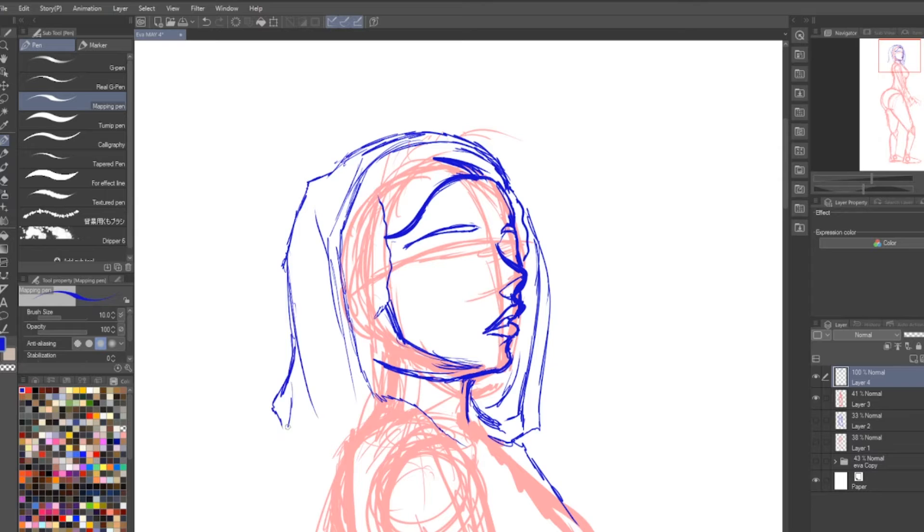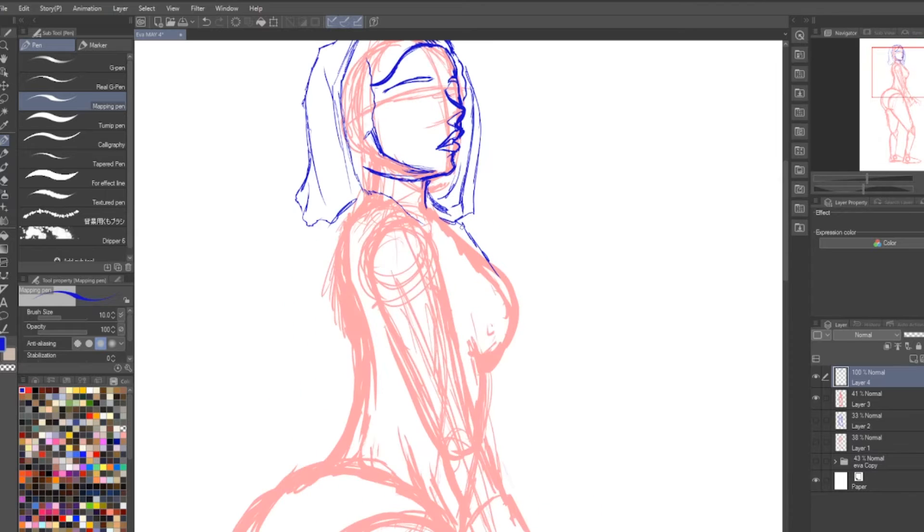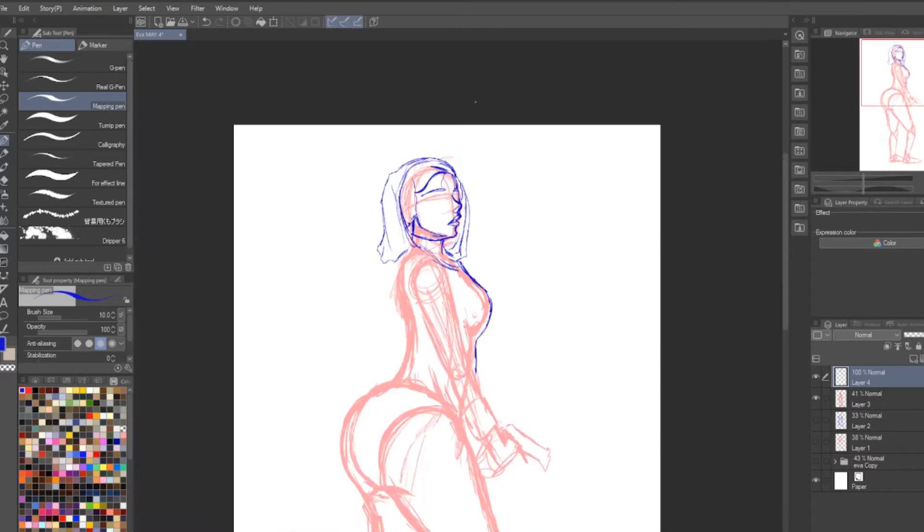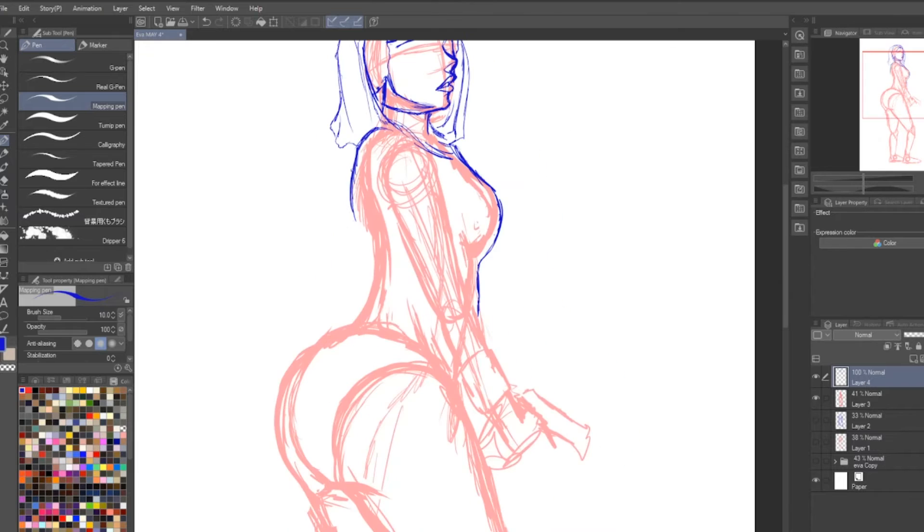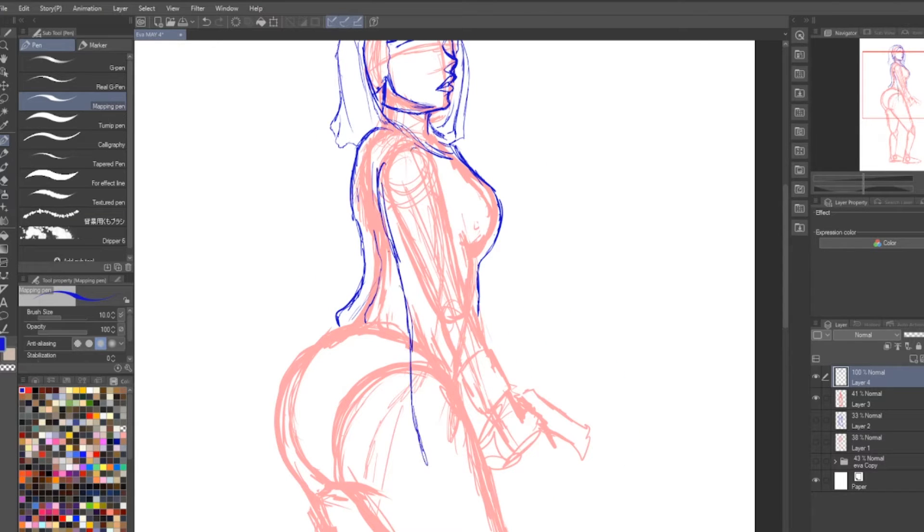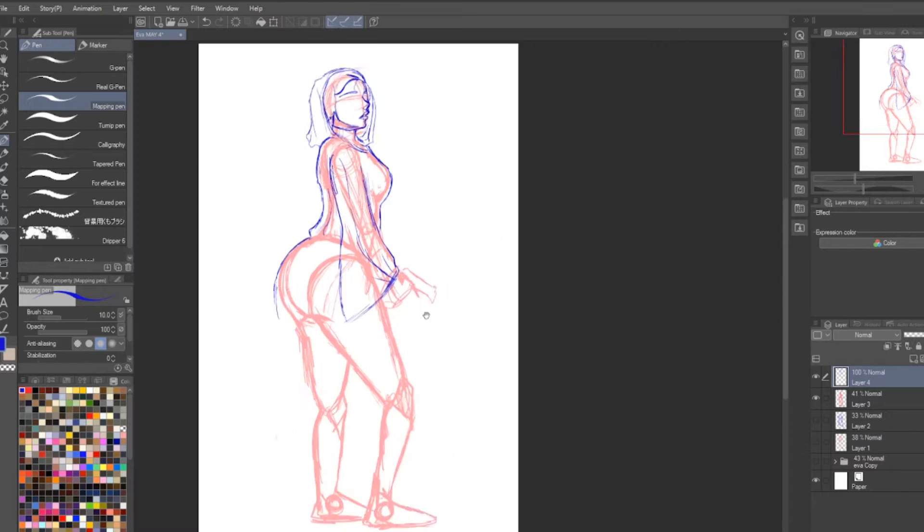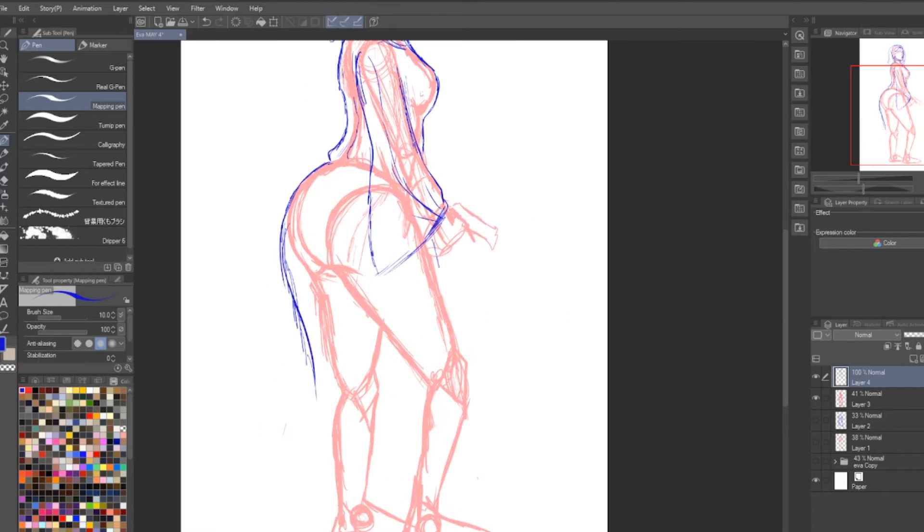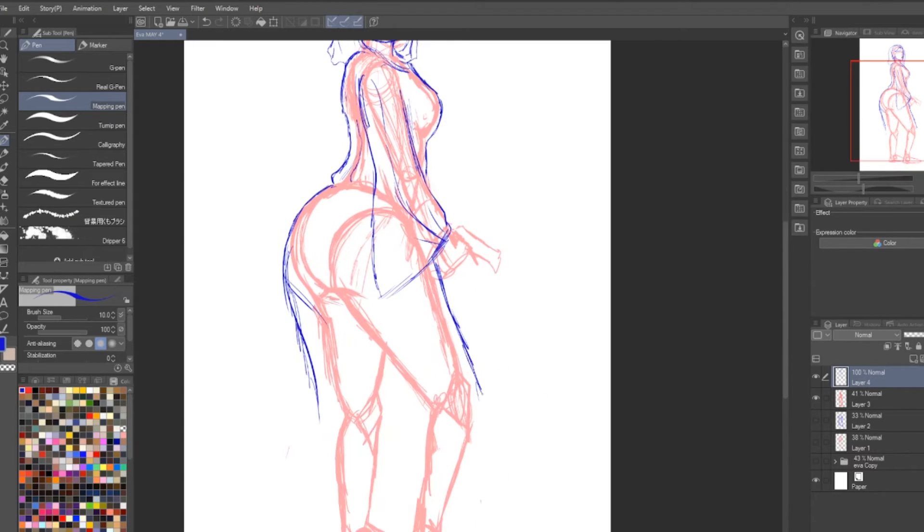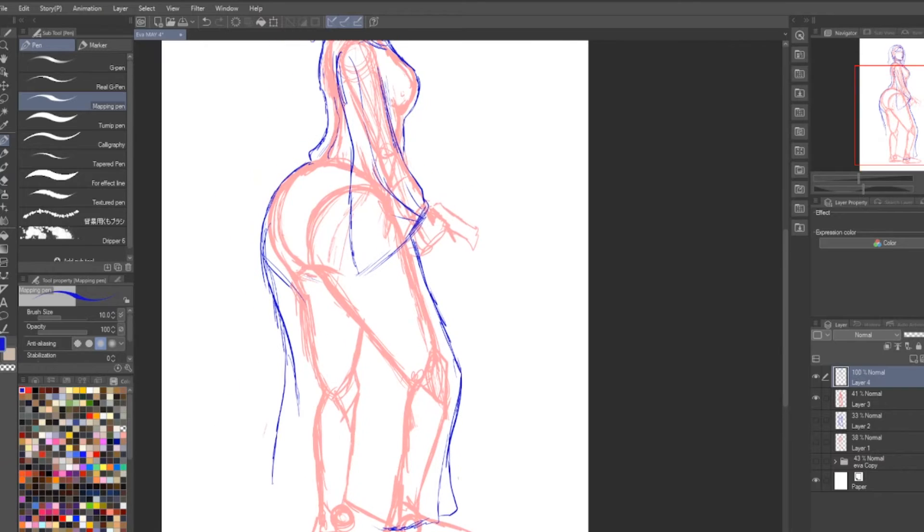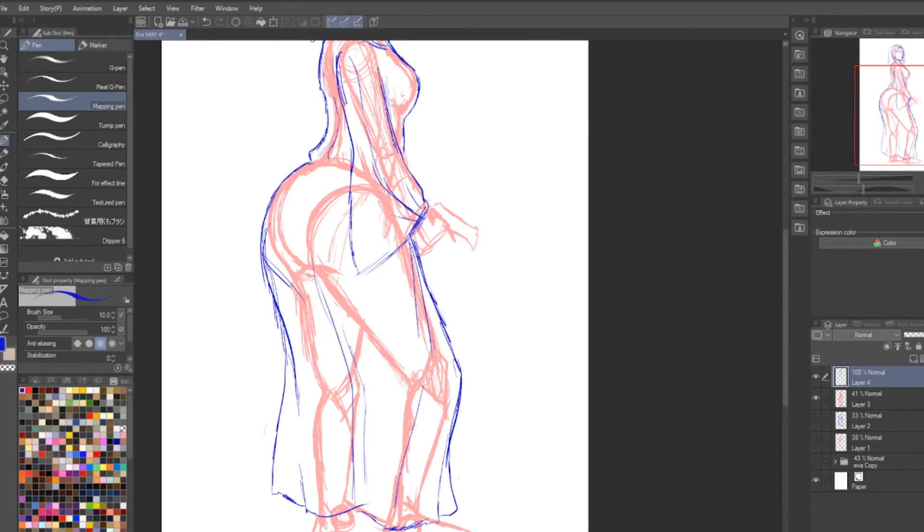The couple of people who have seen the finished product for this, they are just like yo man that's tight. You know what I'm saying? Because they like the fact Princess Leia actually has booty.